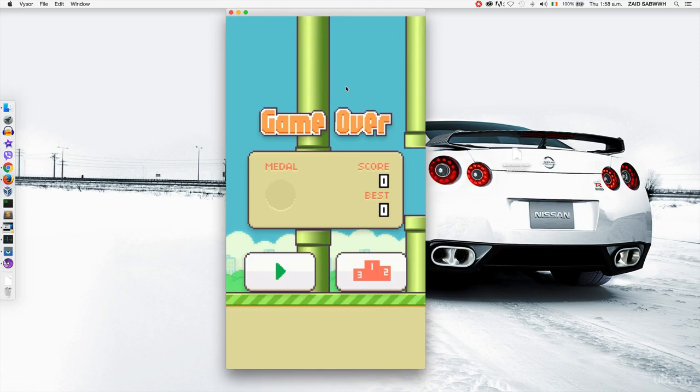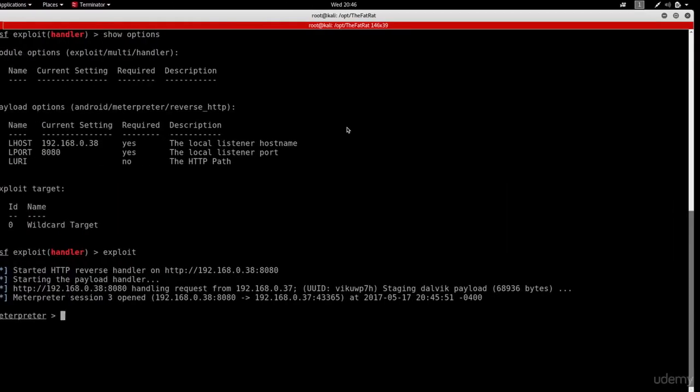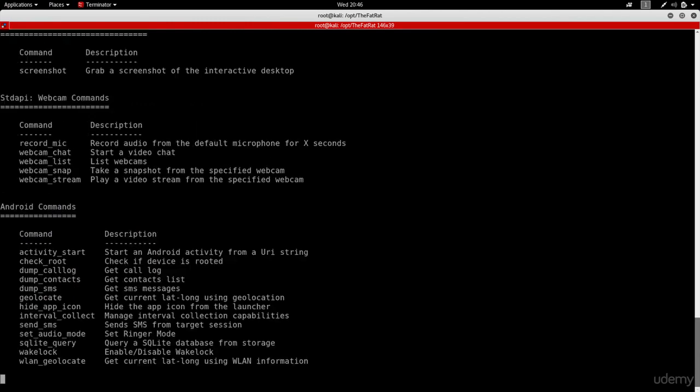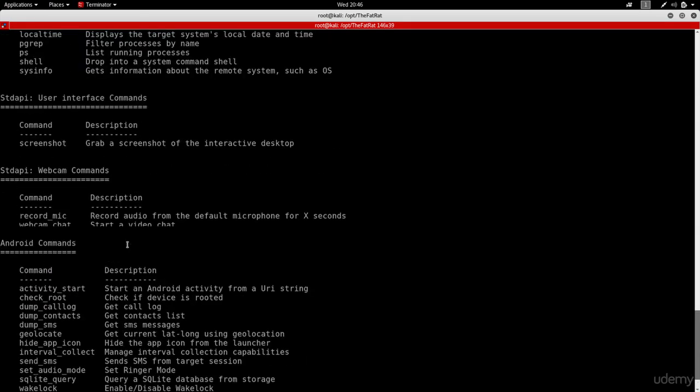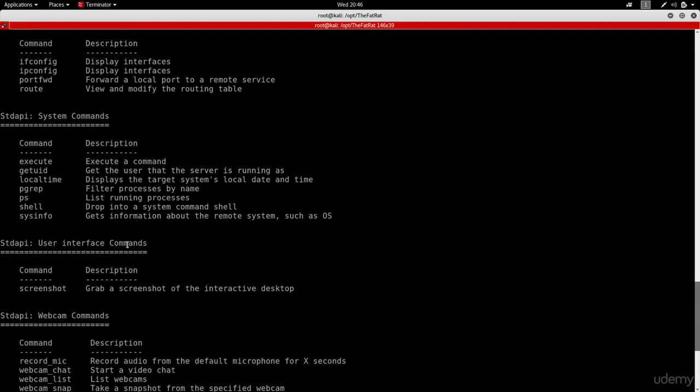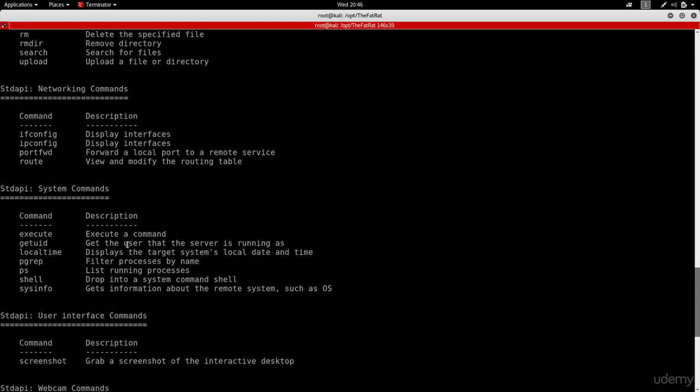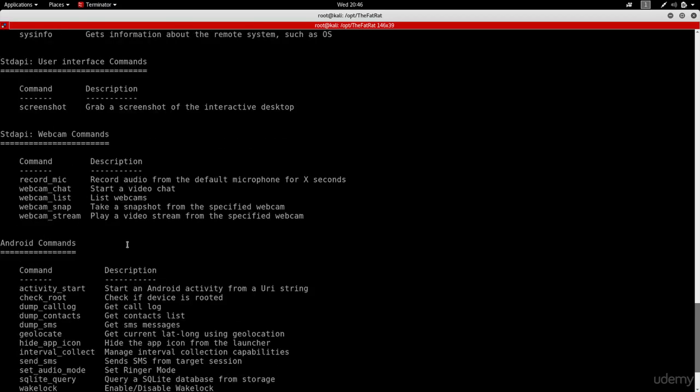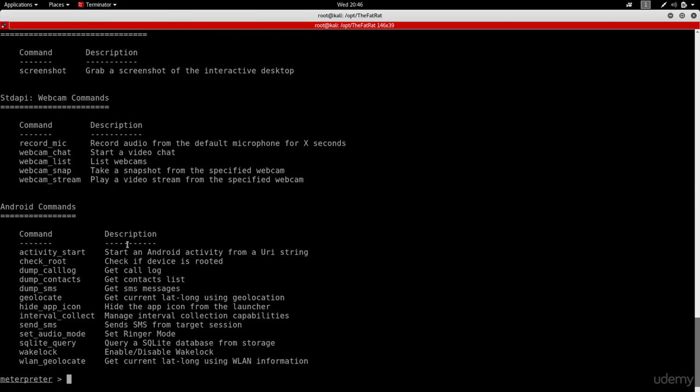But if we go to the attacker machine, you'll see that I actually gained full control over this phone right now. So I hacked that phone, and if I do help, I'll see a list of all the commands that I can do. And as you can see right now, I have a lot of commands that I can run, and I can basically navigate, execute, download, upload, read the files, see the pictures, access the phone components such as the webcam and the mic, send messages, read the messages, and much much more.